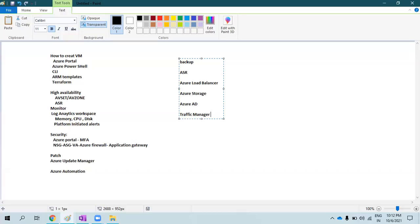If you know all these things, I would say 70 to 80% of your day-to-day activities are covered. For Azure VM, there are various operations you perform — like taking a snapshot of a disk, creating a new VM from the disk, attaching or detaching a disk from the VM. I'll provide detailed information on each service in upcoming videos. As a whole, these are the responsibilities of an Azure Administrator.